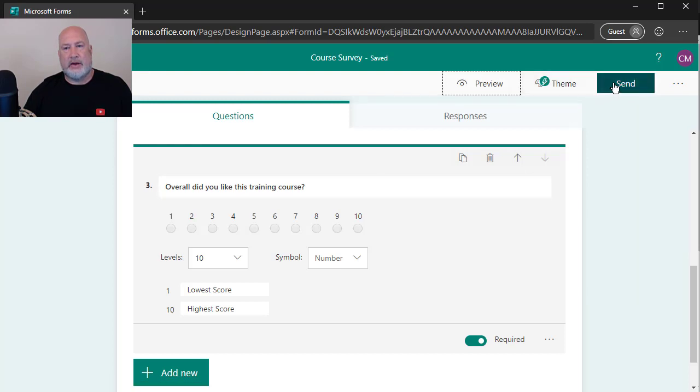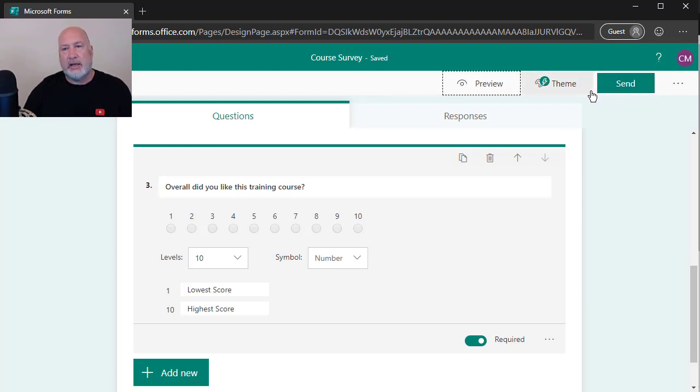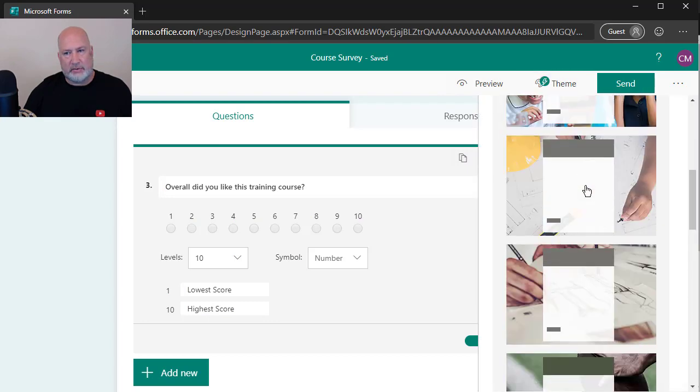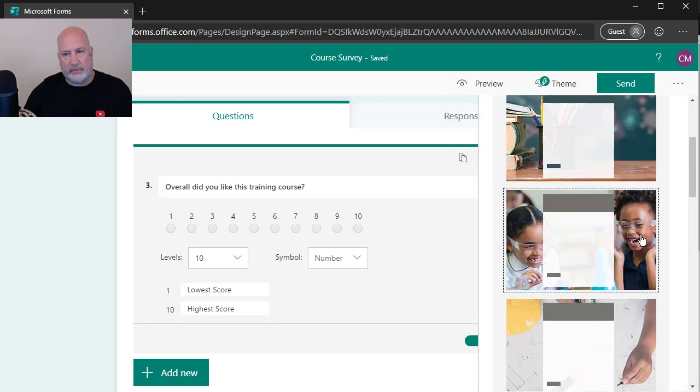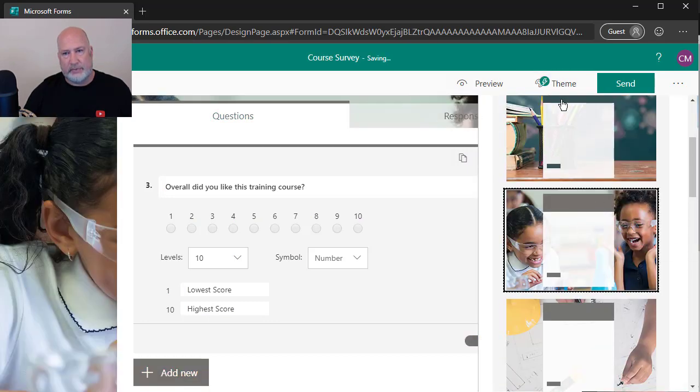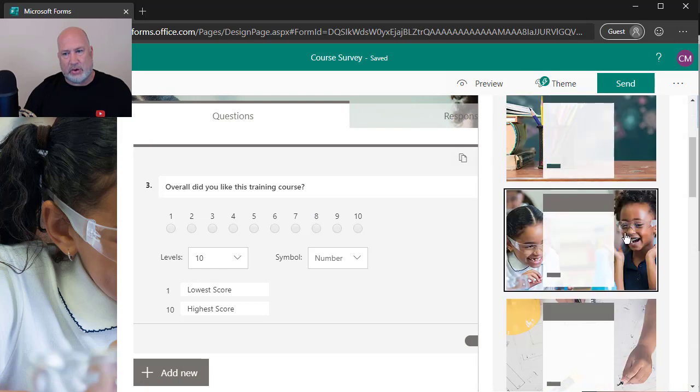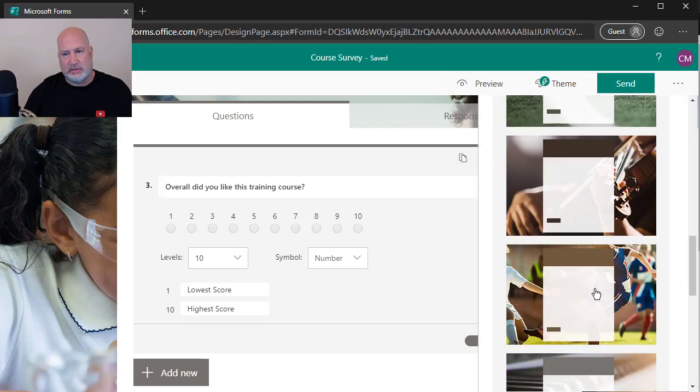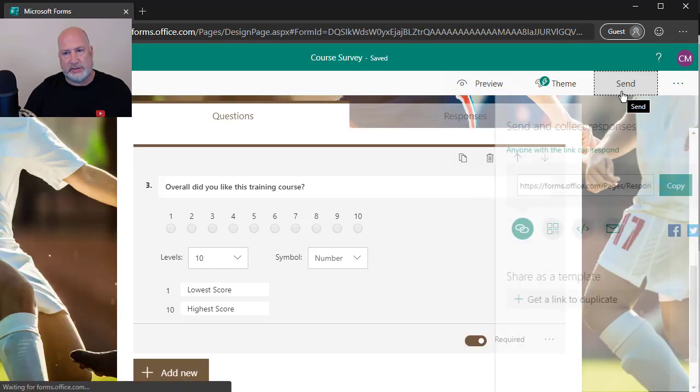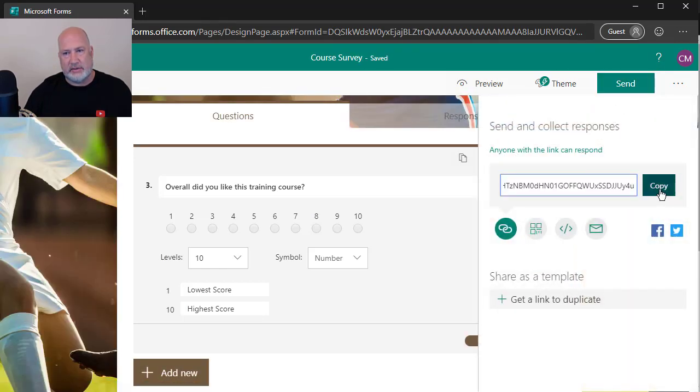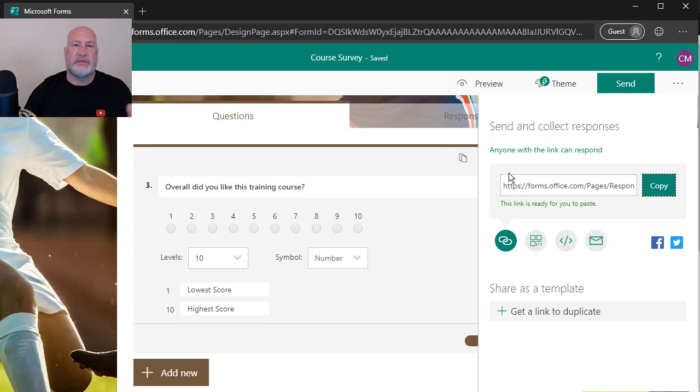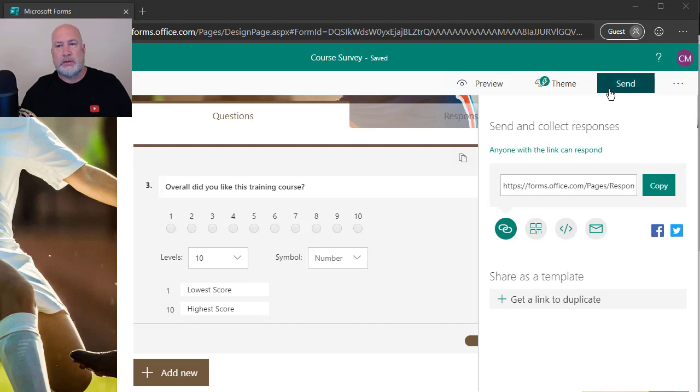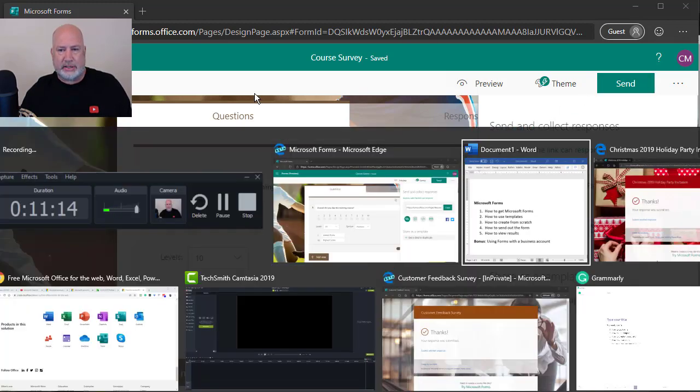Back, there is send again. Before I do a send, if I wanted to change the theme I could, I can change it to whatever theme I want. There is send, copy, send it out.